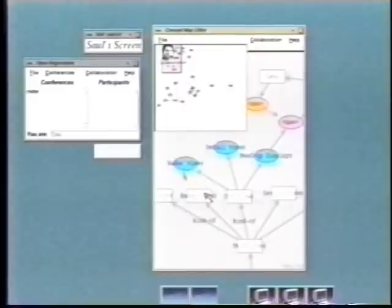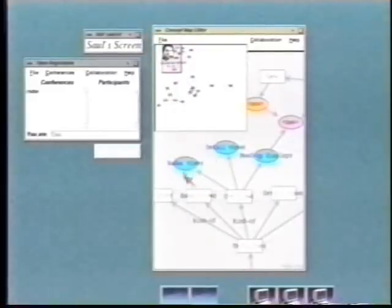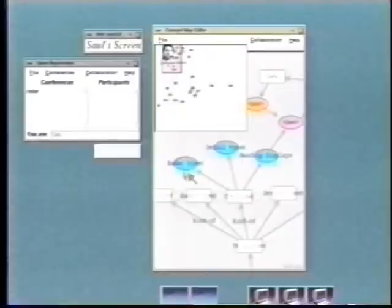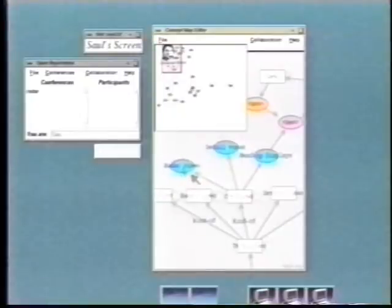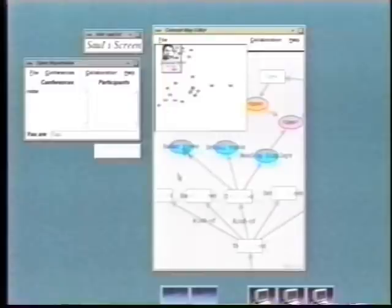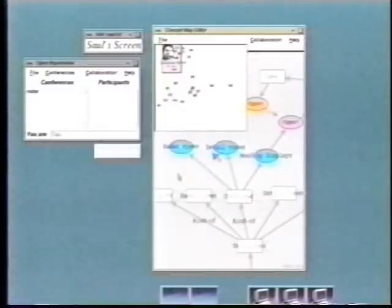When views overlap, as I just made them do so, people can see each other's telepointers and actions. You can see me point to this node and you can also see my telepointer. That's right, I can see you quite clearly. In fact, we can both do something at the same time if we want to.